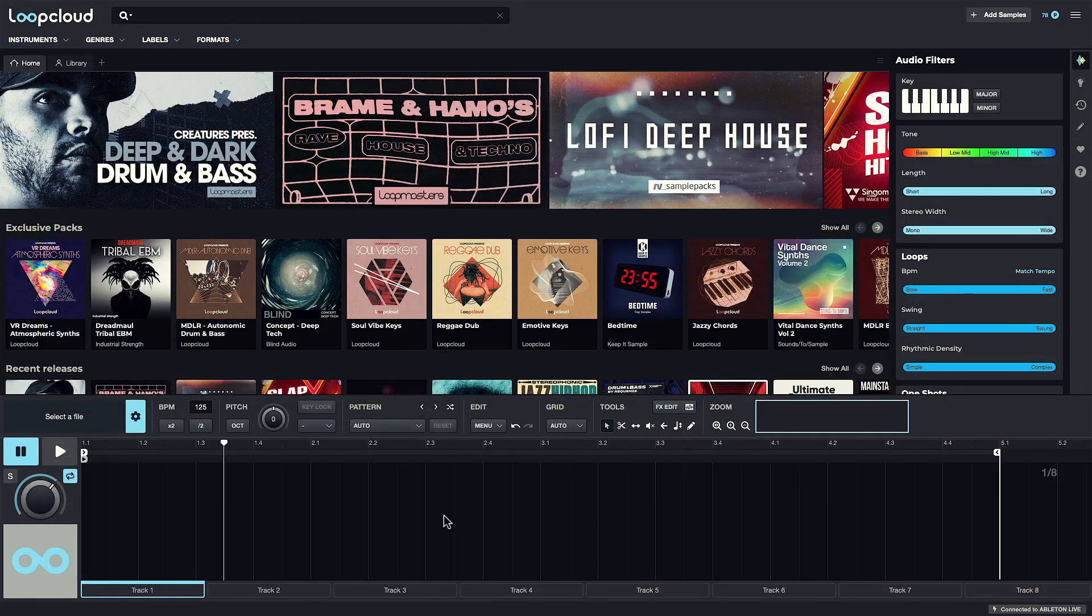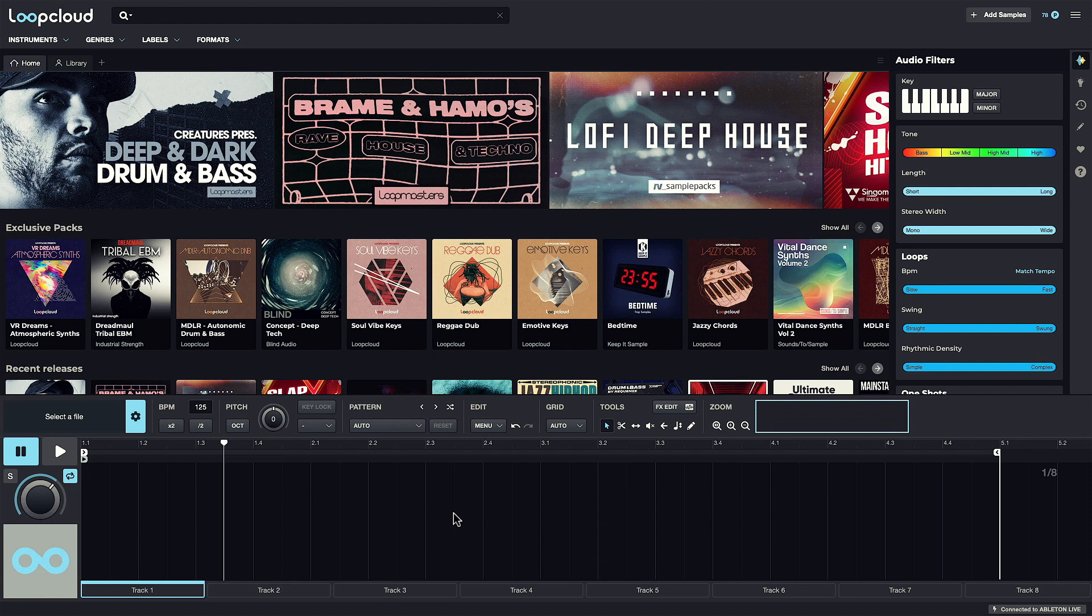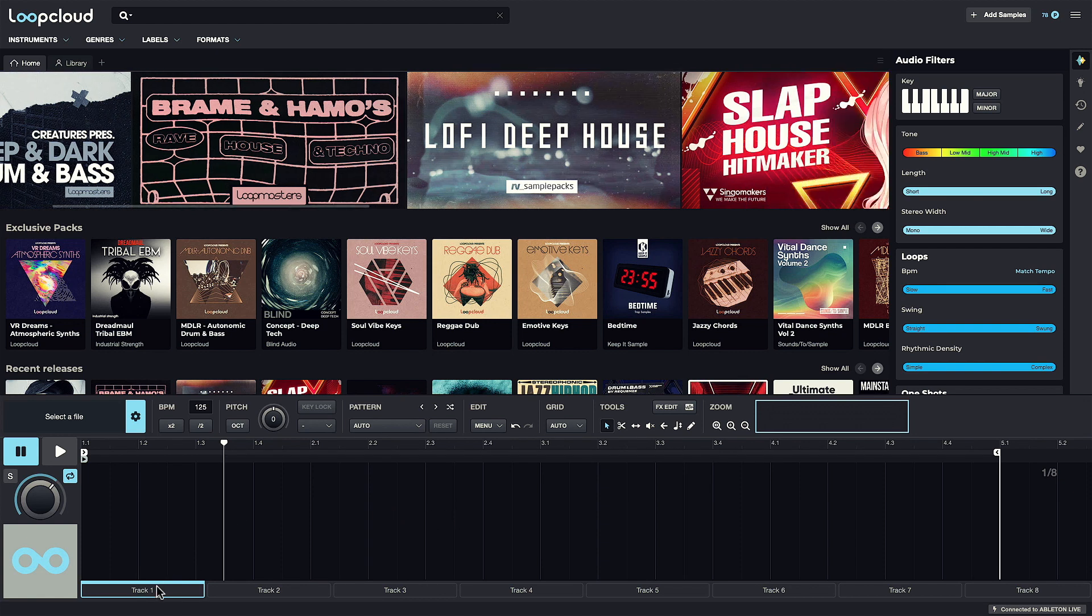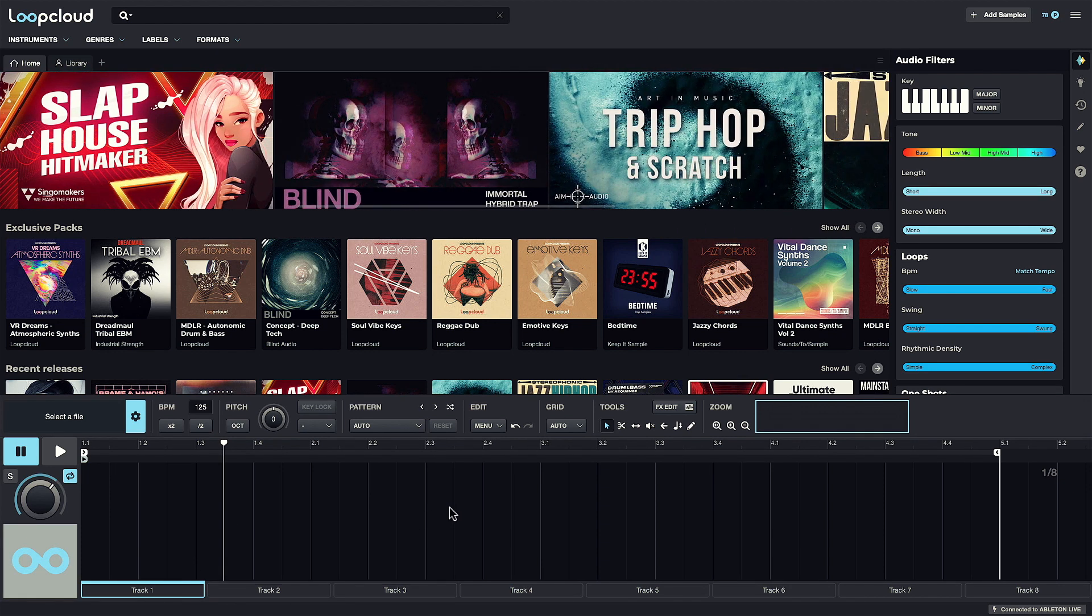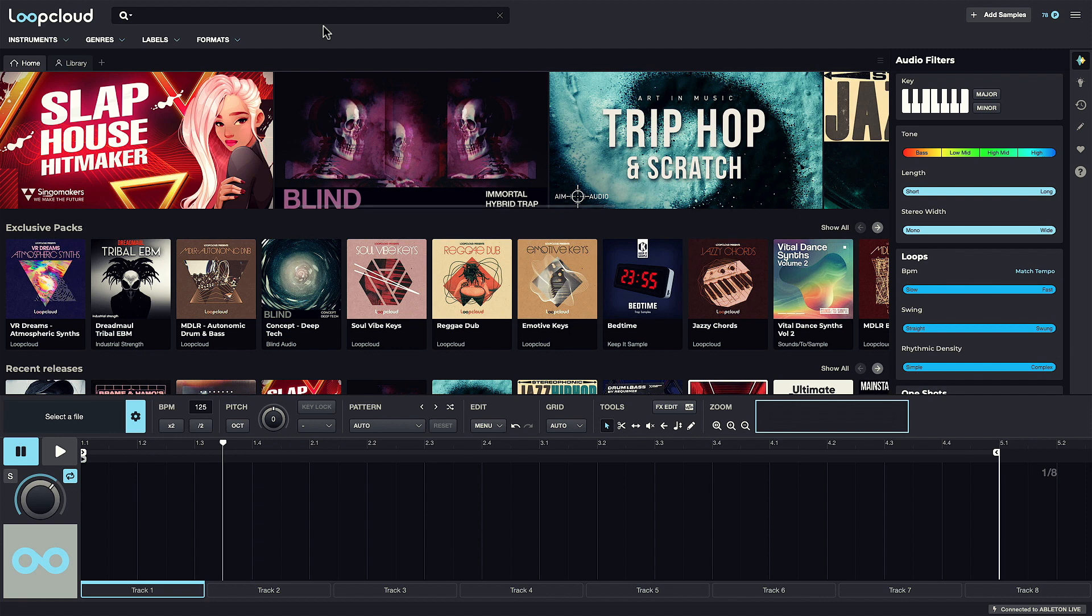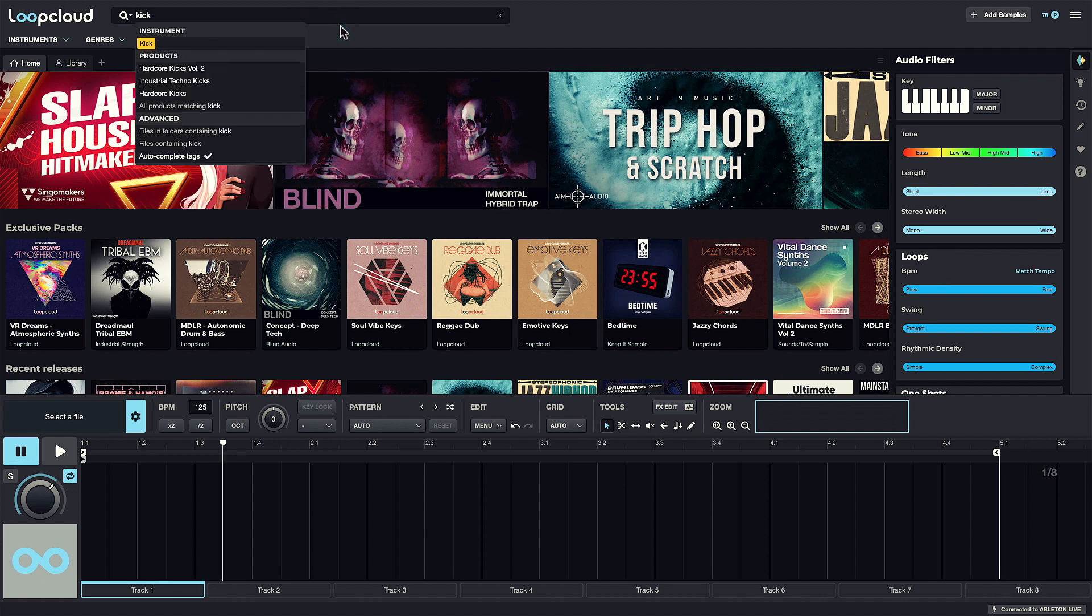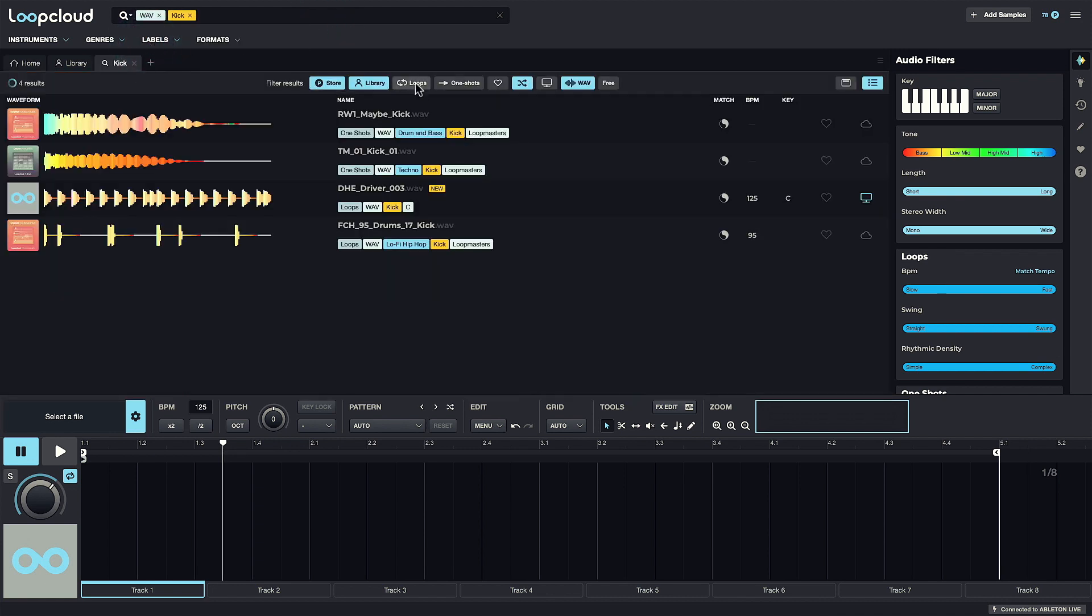I'm going to demonstrate the multi-track features by creating a beat, with each of the drums on its own track. So I'll start with a kick loop.